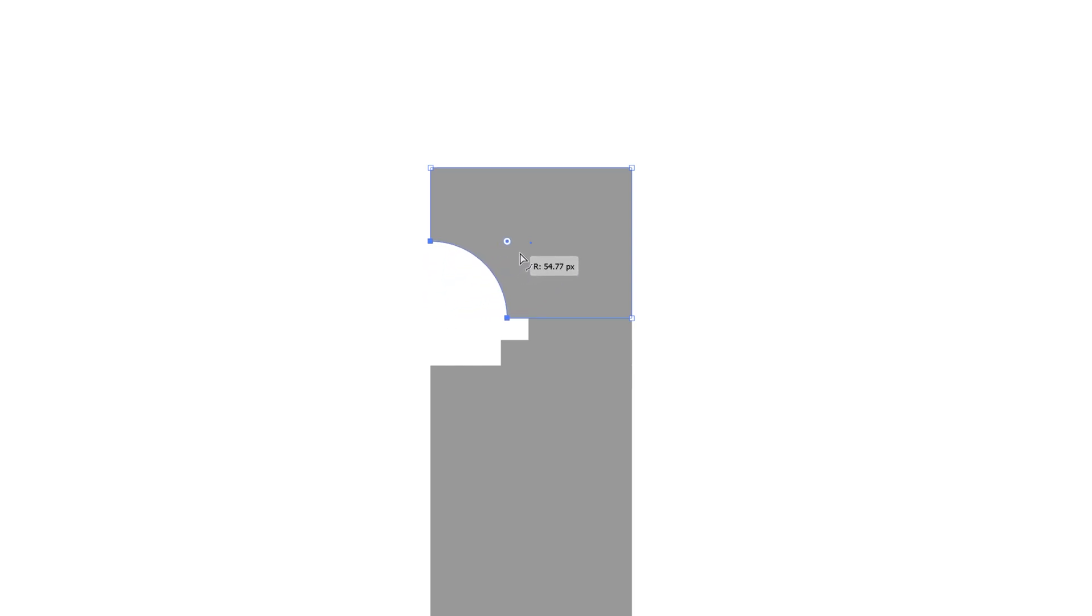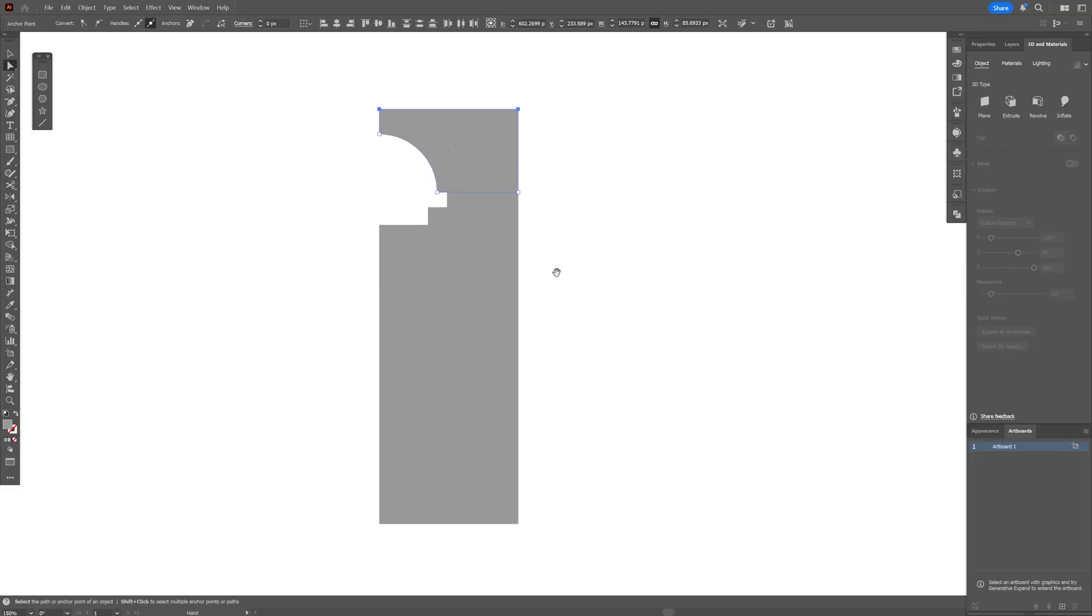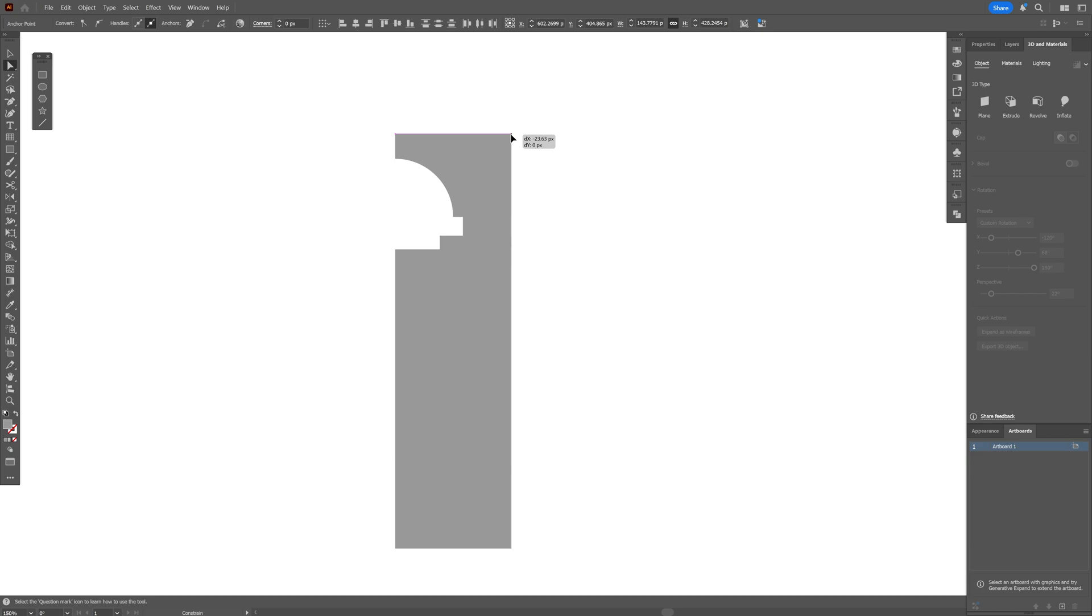I'm going to select the direct selection tool, select this anchor point, and we're going to go to the circle. I'm going to press and hold Alt, click on the circle so it's going to change up the profile and drag it. It's going to invert the round option and I'm going to customize it a little bit better. I think we're pretty much good to go.